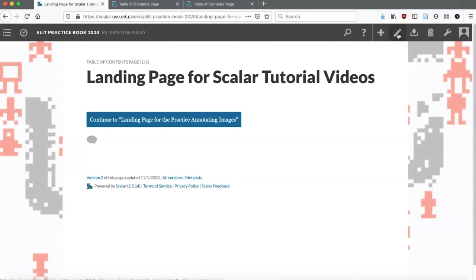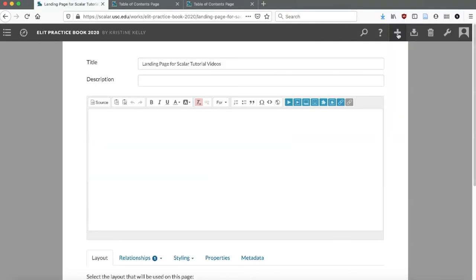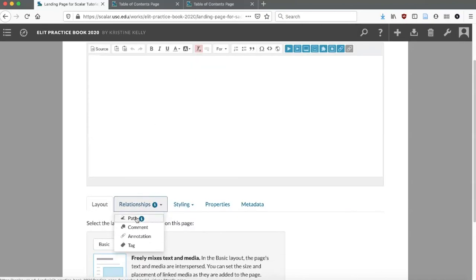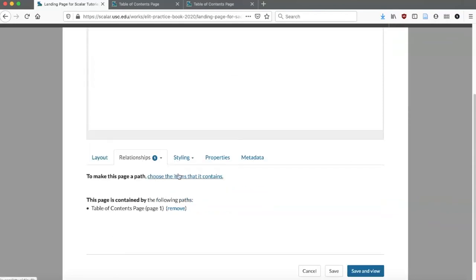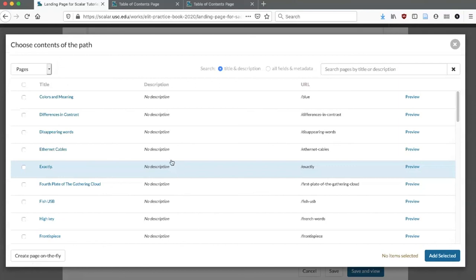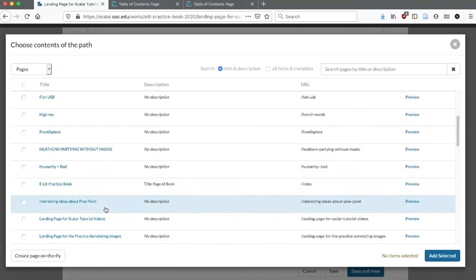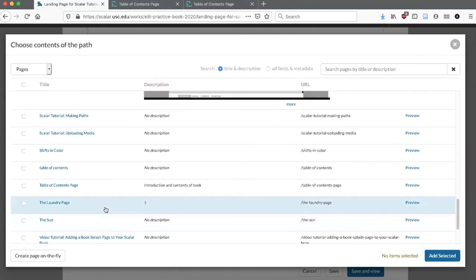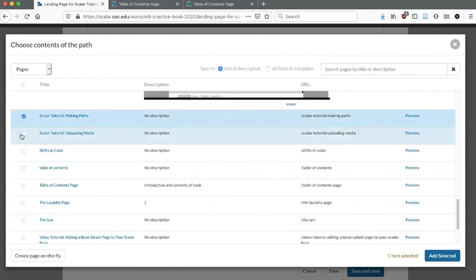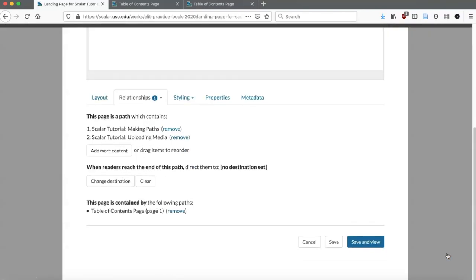Again, go into the Edit button, go to Relationships, click Path, and choose the items that this path will contain. I have pages already set here — the Scalar tutorials. And save and view.